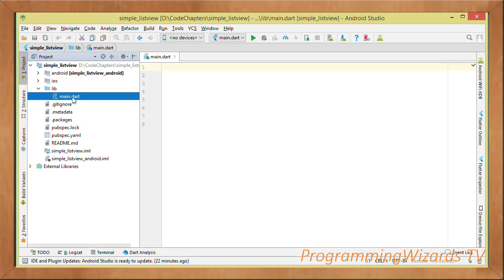Flutter uses the Dart programming language. Dart has existed for around seven years, was created by Google, and was first released in 2011. It's a very powerful yet easy-to-learn language because its syntax is similar to Java and C#, so you'll find it familiar even if you haven't learned Dart before.